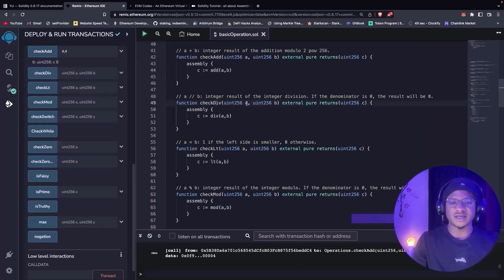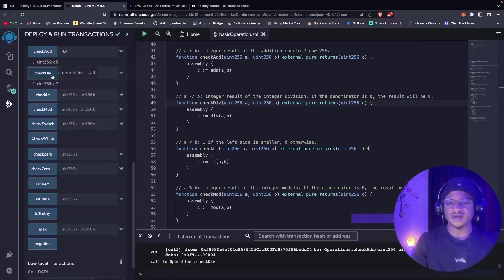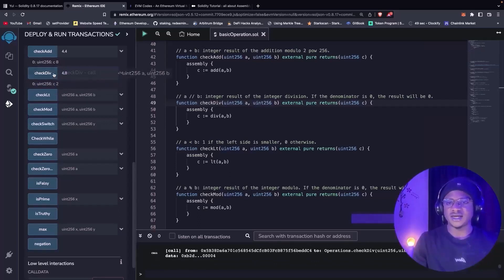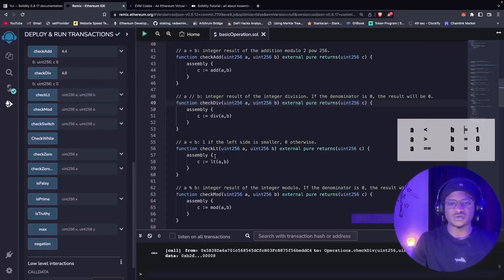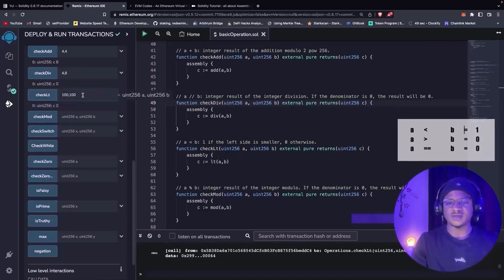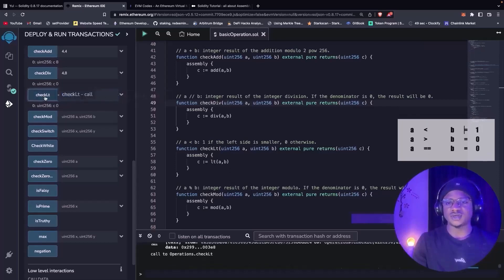We also have a function that divides b by a, so it returns zero when b is greater than a. We have one divided by four here, so it's going to return true. But when b is greater than a it returns zero. We also have a function that checks if a is less than b — if a is less than b it returns one, otherwise it returns false. So 100 is less than 1000, so it returns one, and when 100 is greater than 90 it returns zero.